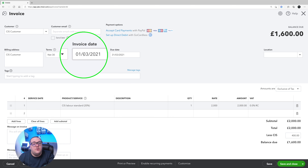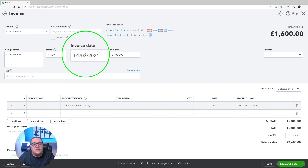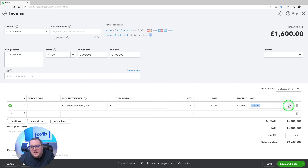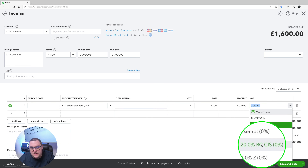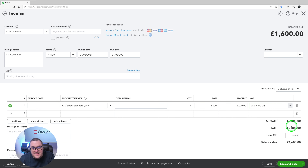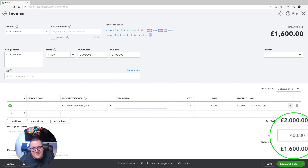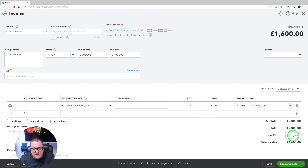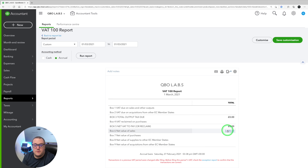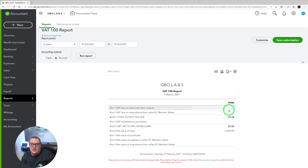The key thing to make sure is that your invoice date is the 1st of March 2021 or forward — anything before that and these codes won't be available. All we need to do then is pick the new reverse charge for CIS. I'm going to select the 20% reverse charge for CIS. Notice how it's not added any VAT at all — all it's done is taken my CIS into consideration, which is exactly what I'm expecting. Then I can press save and close. Looking at my VAT report, what we're showing is only £2,000 of sales with no VAT.